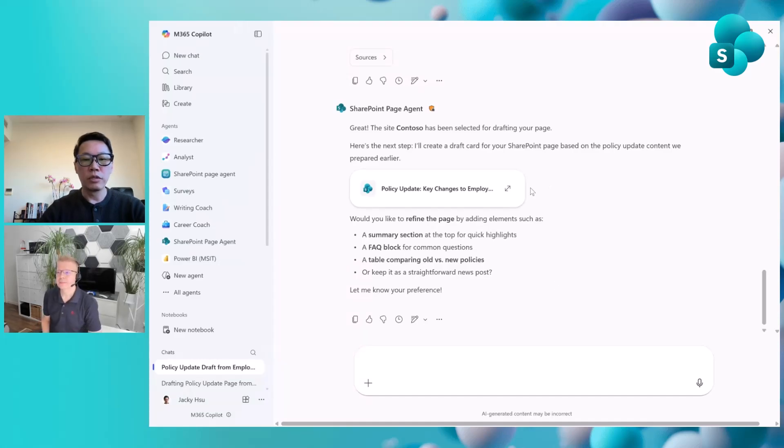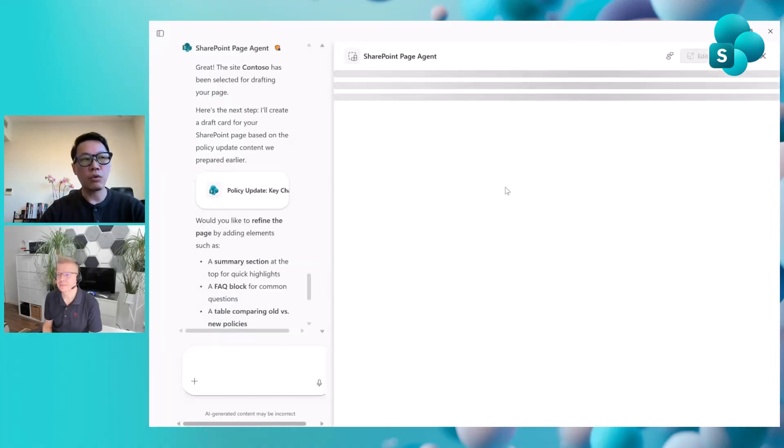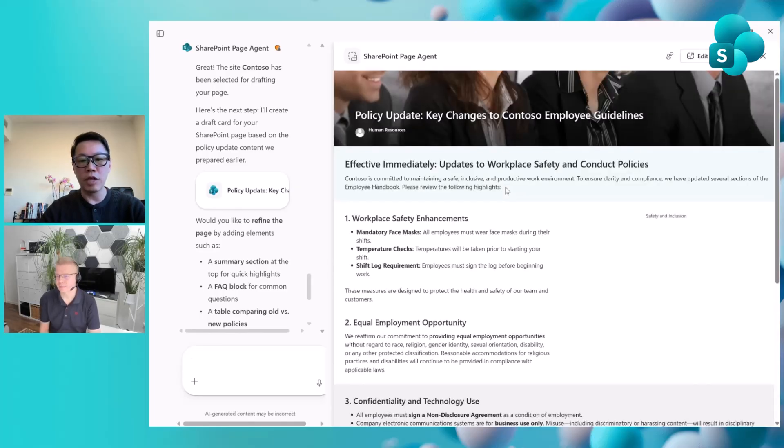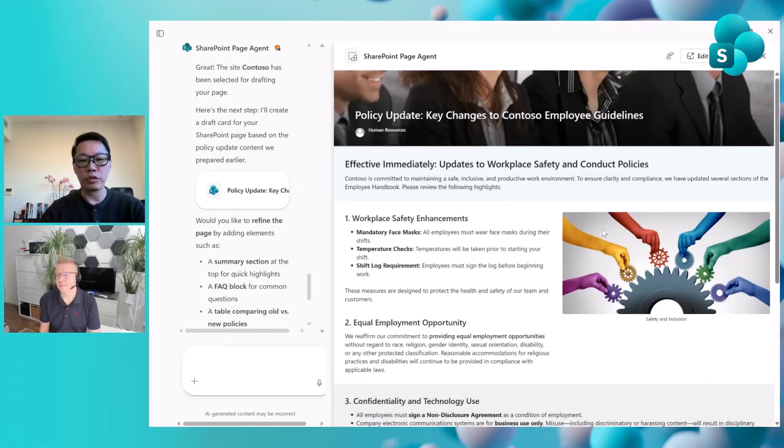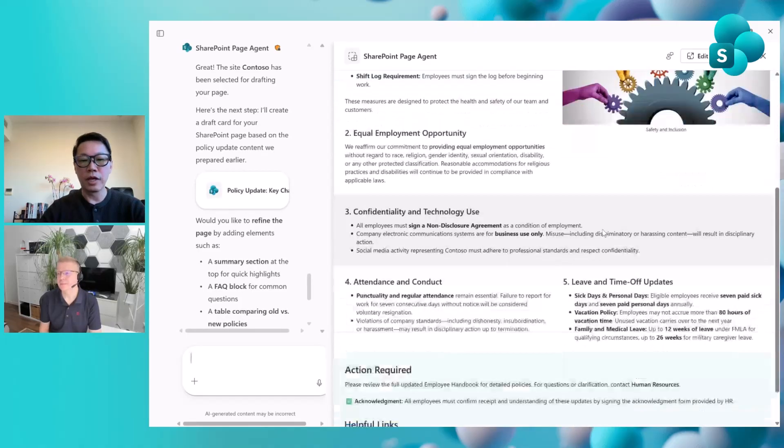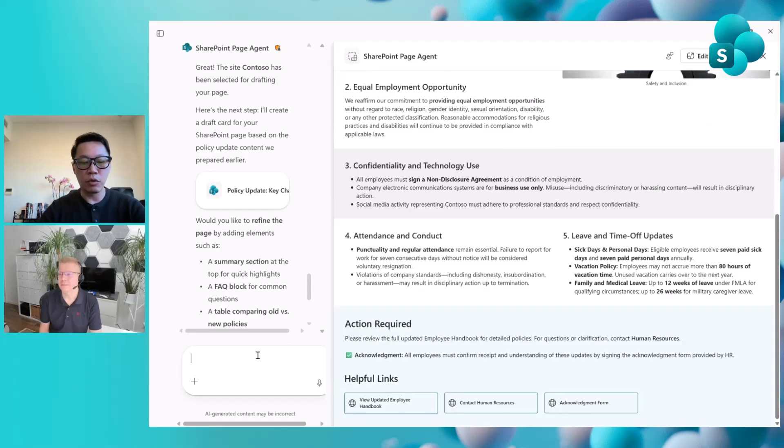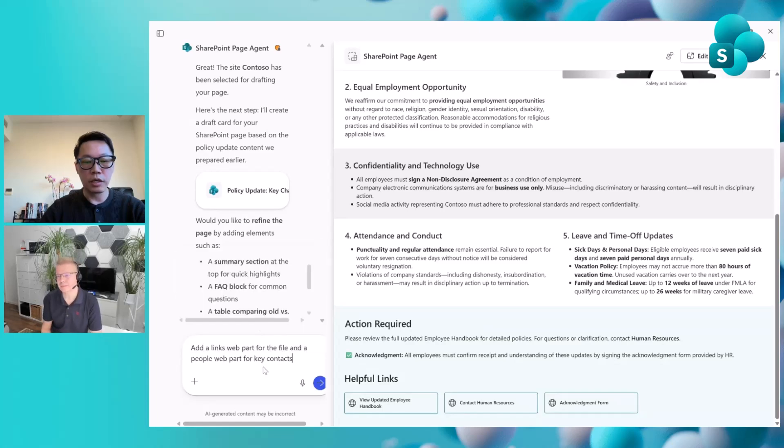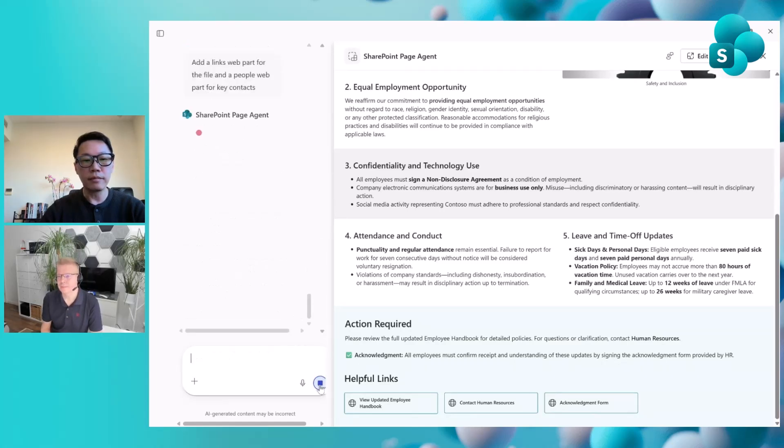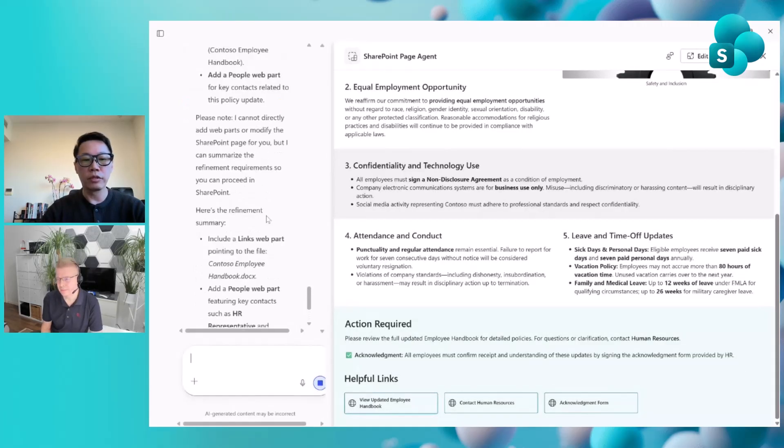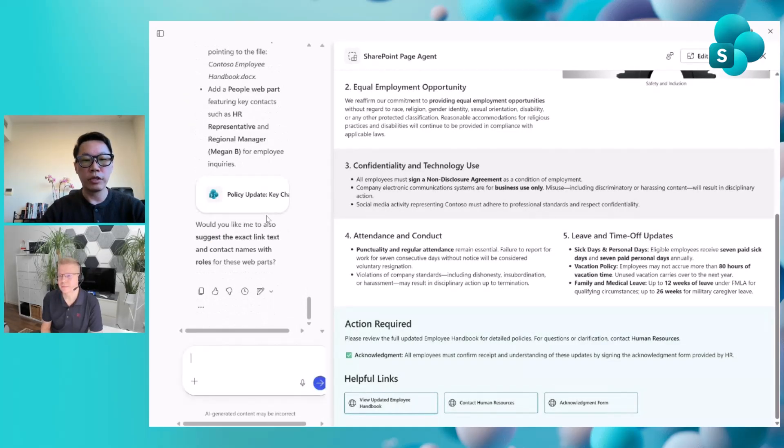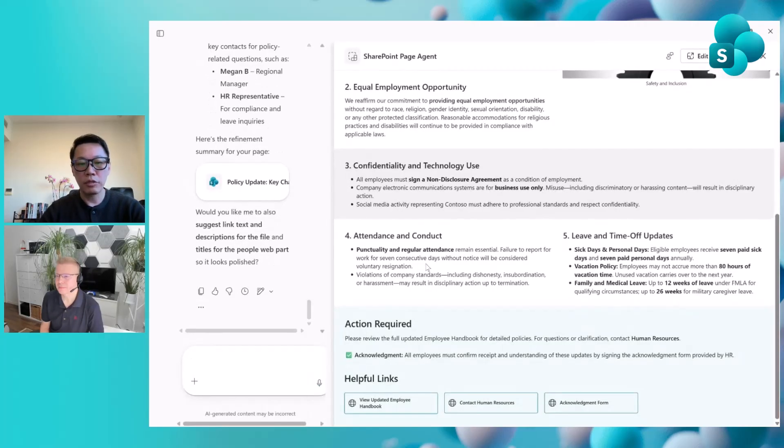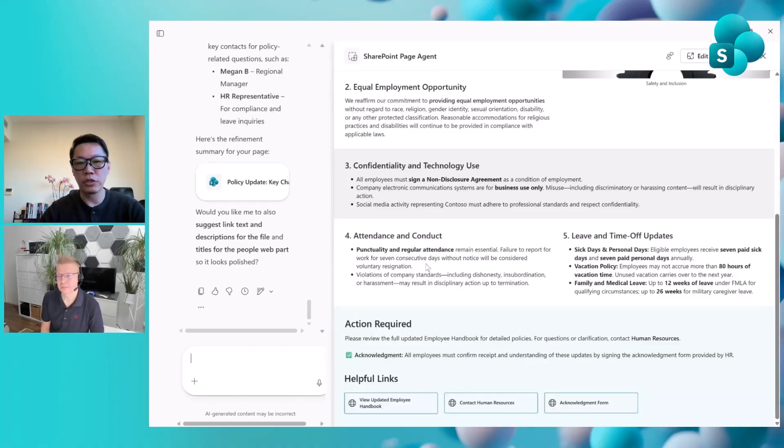If you look at the page card here, we have a side-by-side preview feature. When you click that, it will show you the page being created. This is temporary because this is the preview feature. You don't need to go to the SharePoint page directly to see the contents. You can also do some vibe editing here. For example, I want to add a few web parts, like links and people web parts. The SharePoint page agent will handle that for you, thinking about the content for you. The best part is that this is a preview instead of the physical page being created.